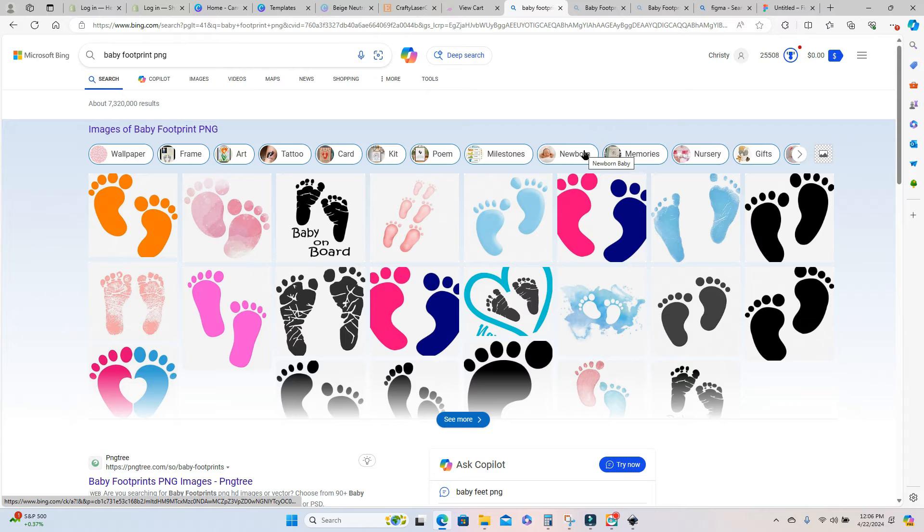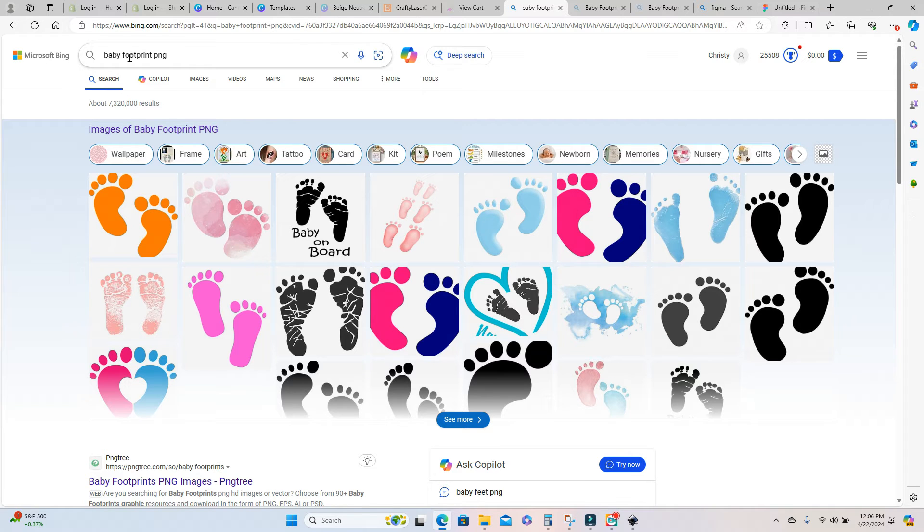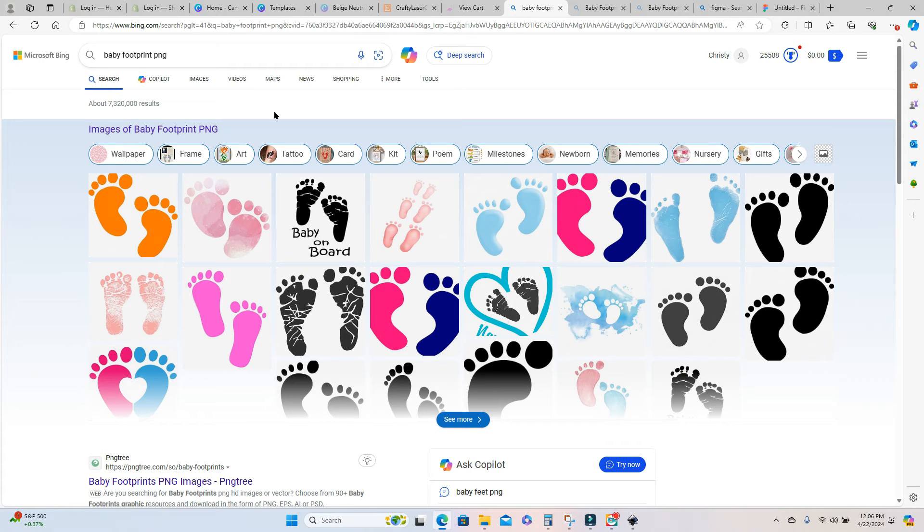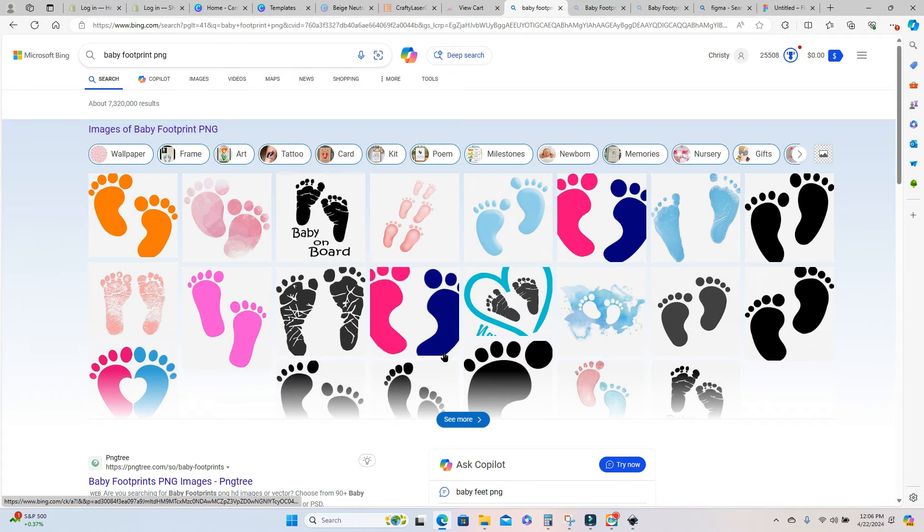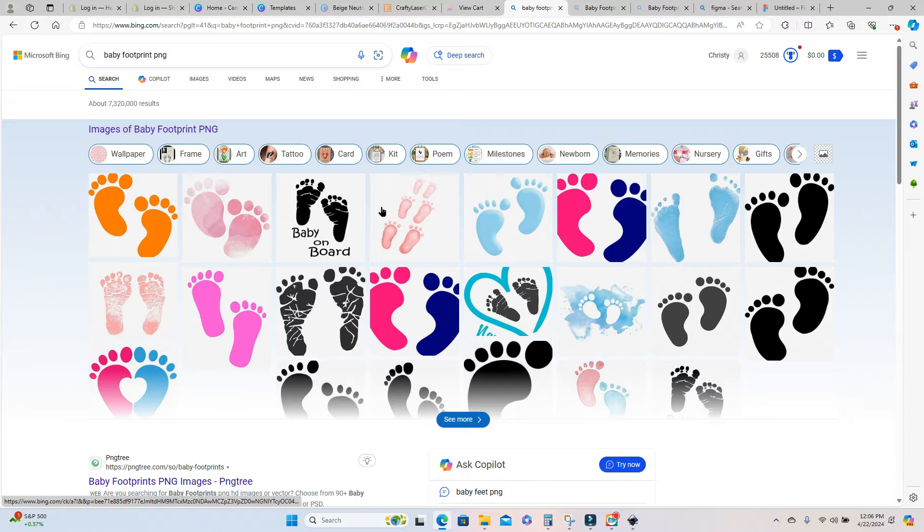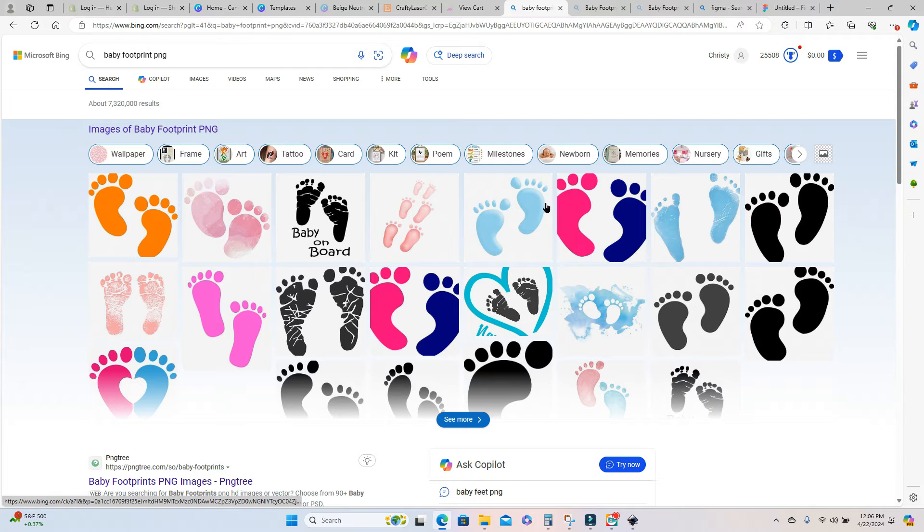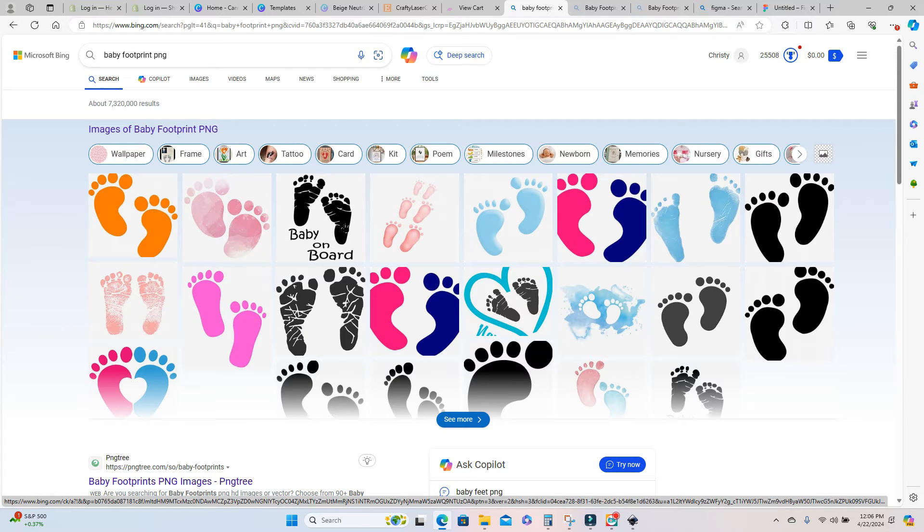Next I'm going to go into Google and actually type in baby footprint PNG and search for an image that I think is going to work for the project that I'm going to be doing. You want to make sure that you use an image that has as few colors as possible. That's going to work best to create your SVG.